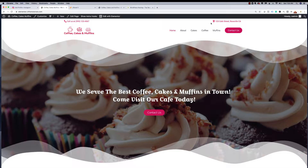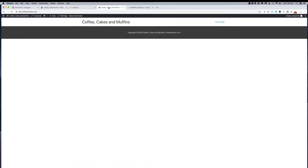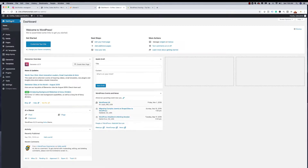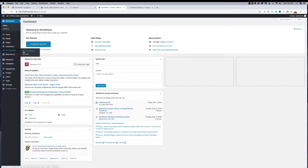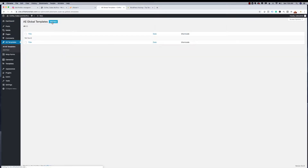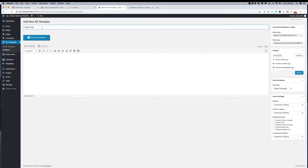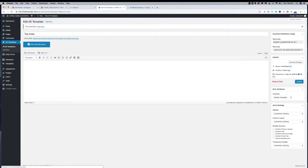This top section does not ship natively with Elementor — it was added using hooks and Anywhere Elementor. So we're going to go create it in Anywhere Elementor right now. We'll go back to the dashboard, go to Anywhere Elementor Templates. We have no templates now, so we're going to add one. I'll call this 'Top Area,' publish it, and you'll notice it immediately gives us a short code to insert anywhere we want. It also has a PHP code, but we'll just use the short code.